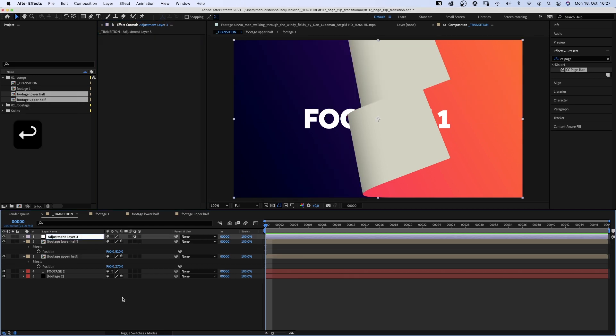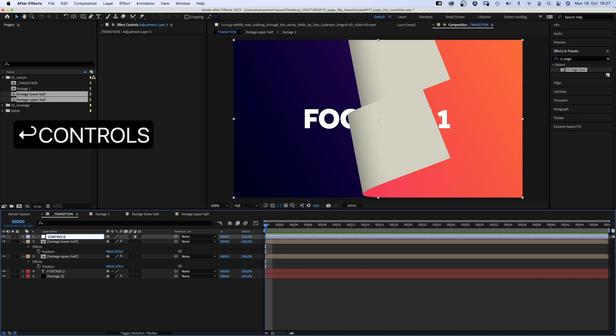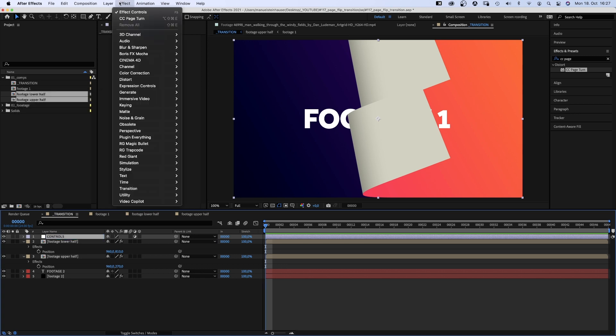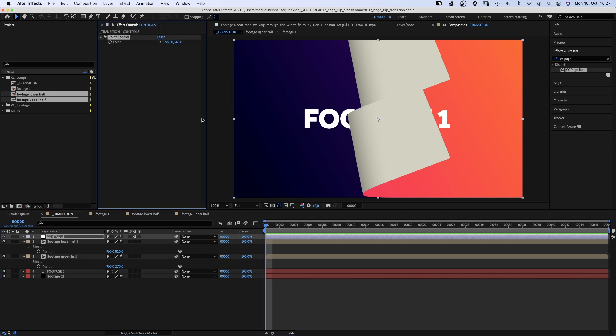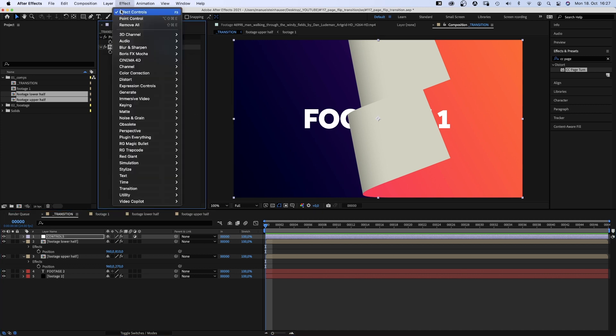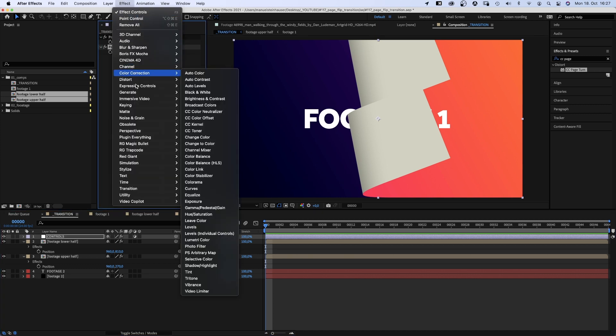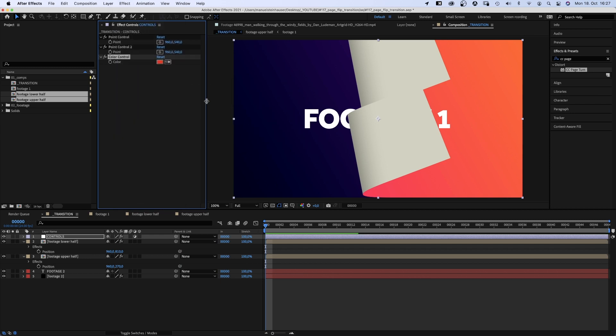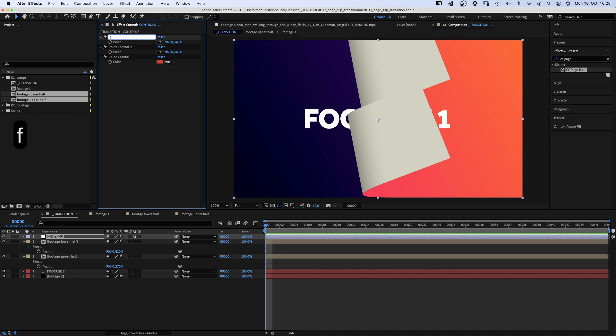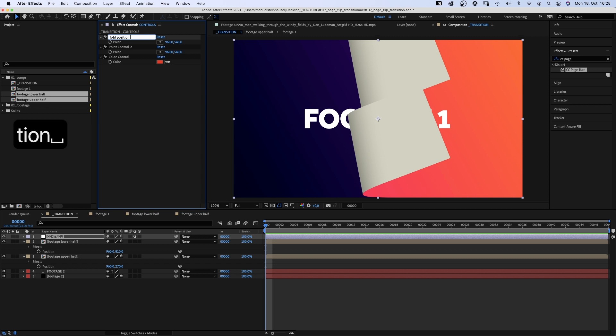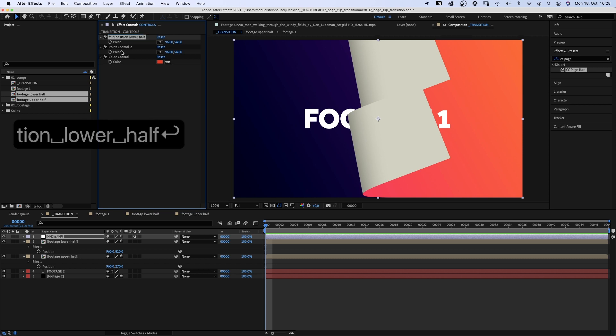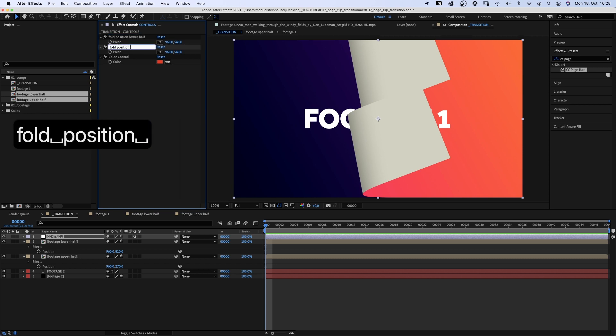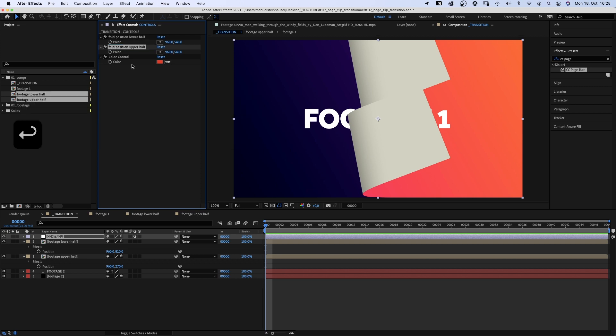And add an adjustment layer. Name it controls in capitals, because it's very important. Then we go to effect, expression controls, and add a point control. Duplicate it. We need two. And a color control. We label them. Fold position lower half. Fold position upper half. And paper color.